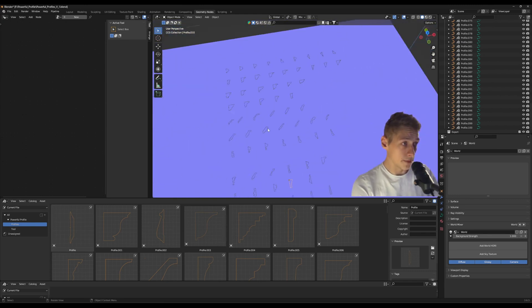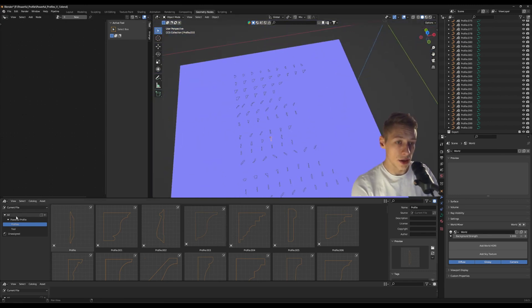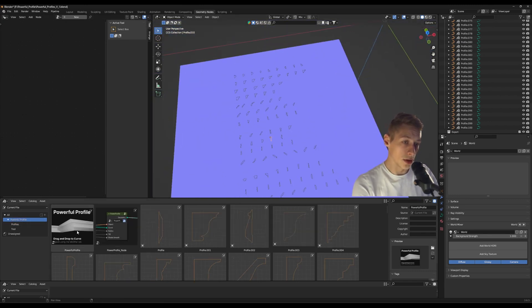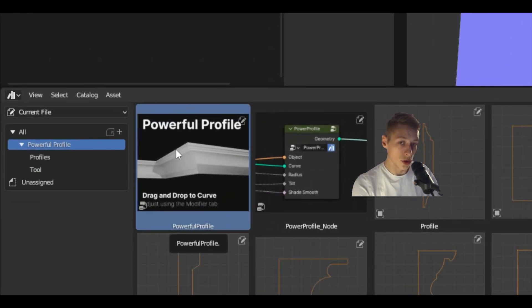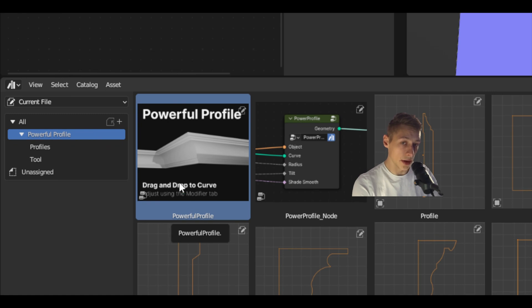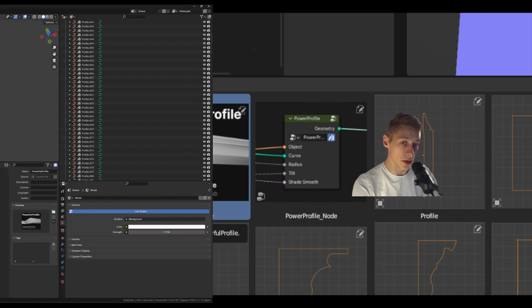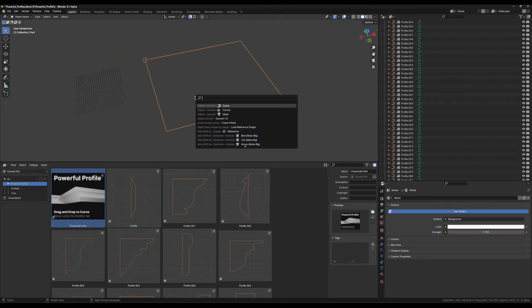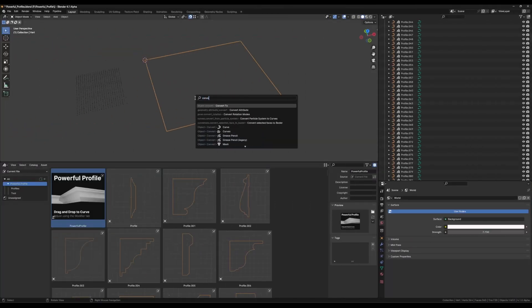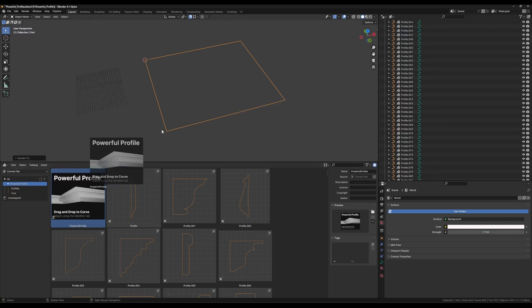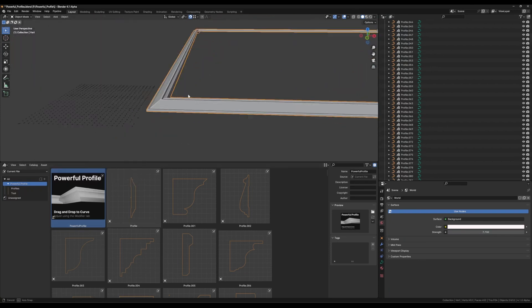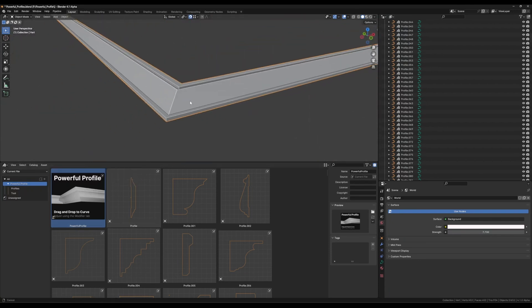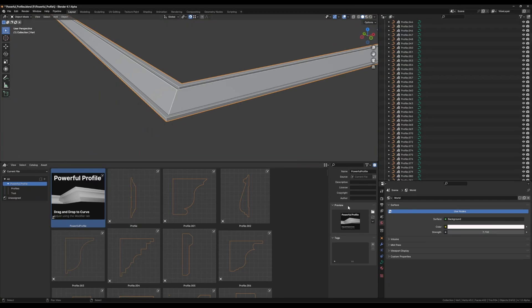This is just a hundred profiles and the geometry nodes tool here, which we'll see right there. We can just drag and drop this onto any curve and then adjust it in the modifiers tab. Convert it to a curve, and then we just drag the node group on, and that's it - it's on there.